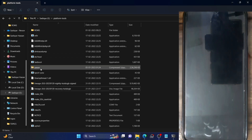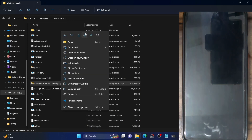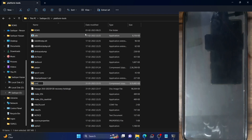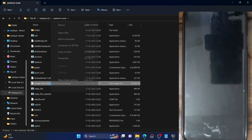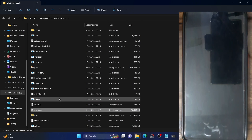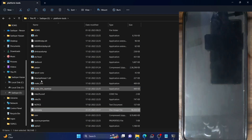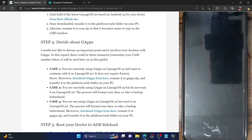Once you have downloaded GApps for Cases 1 and 3, transfer it to the platform-tools folder and rename it to 'gapps' so the full filename becomes 'gapps.zip'. Also rename the ROM file to 'rom' so it becomes 'rom.zip', and rename the recovery file to 'recovery' so it becomes 'recovery.img'. So the three files you need are: rom.zip, recovery.img, and gapps.zip if applicable.